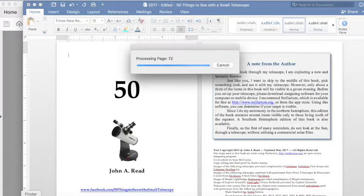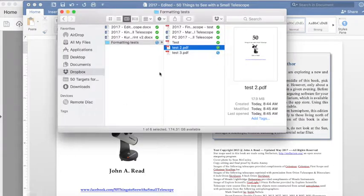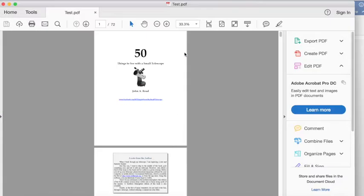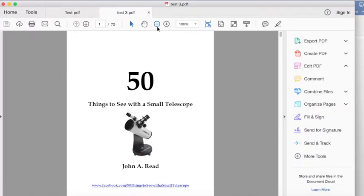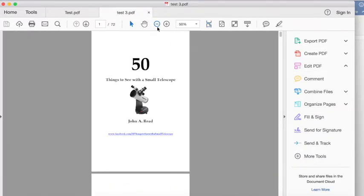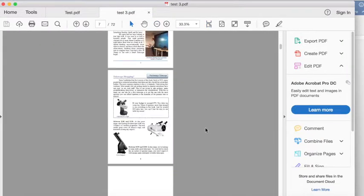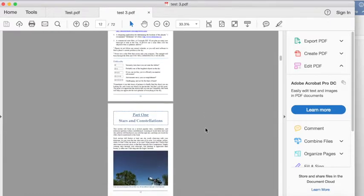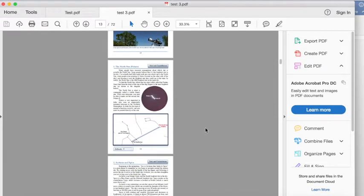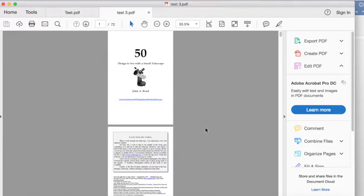I'll just prove that it worked here. There we go. And that looks great. Now that file is ready to upload to CreateSpace or wherever you publish your books or manuscripts.